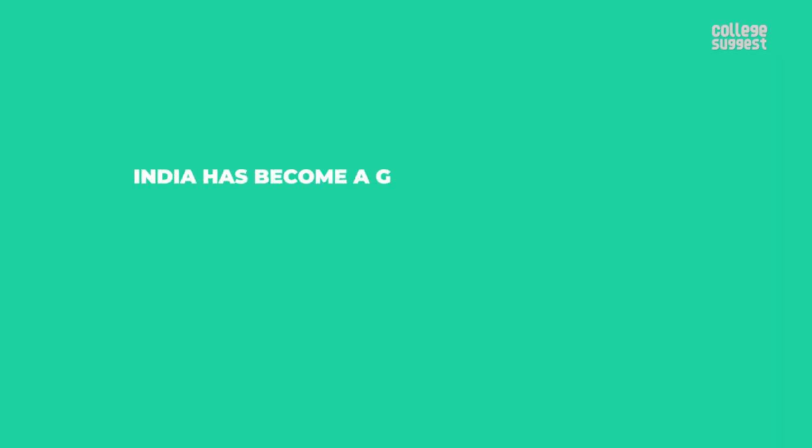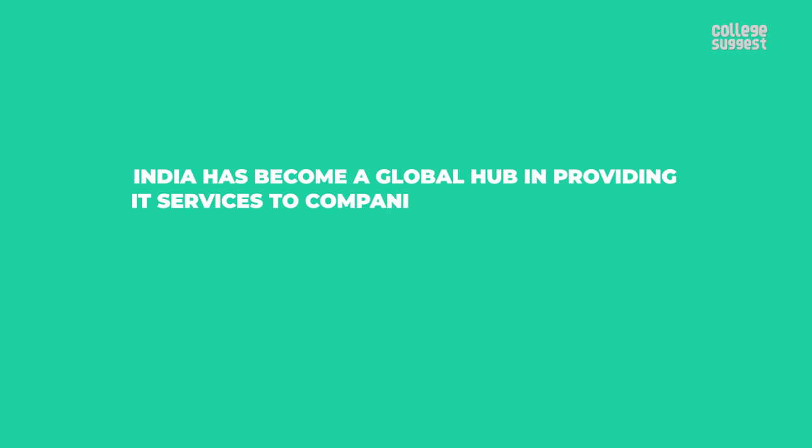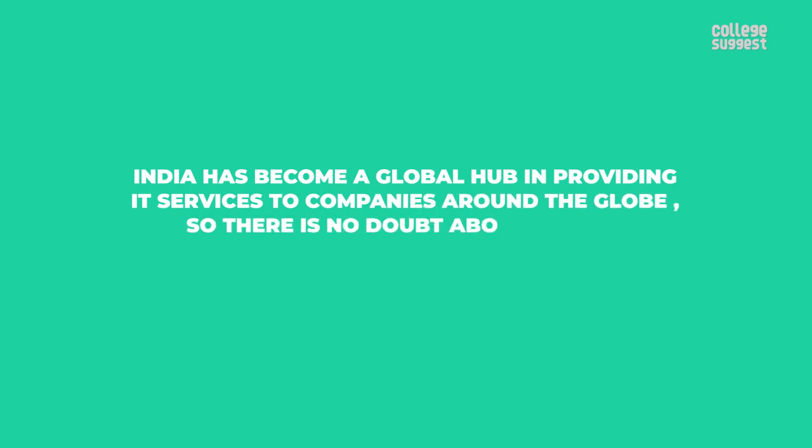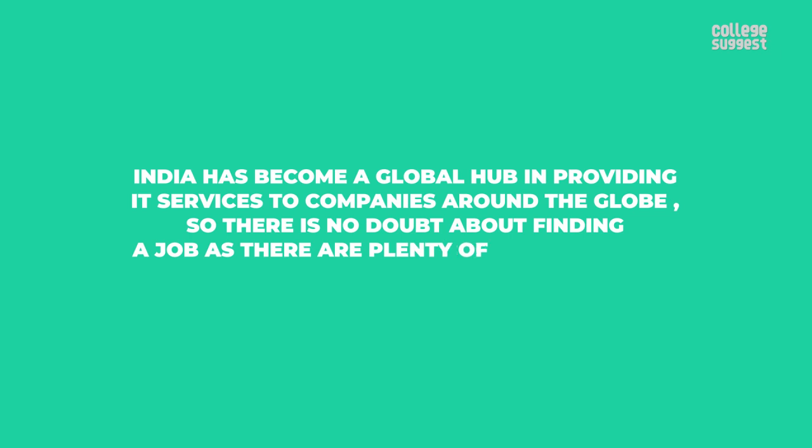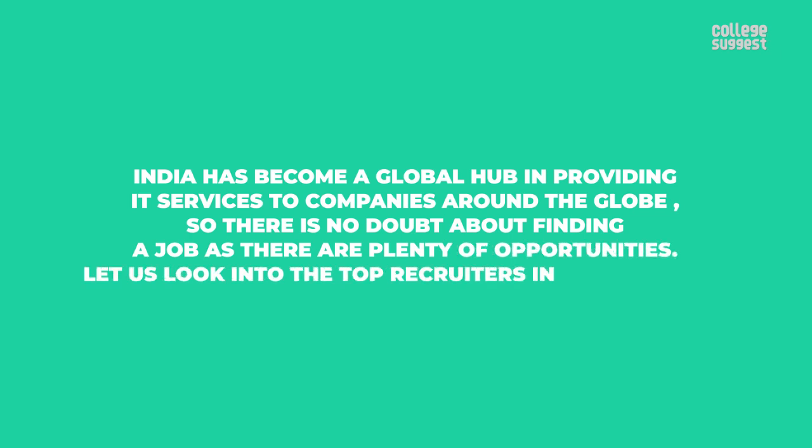India has become a global hub in providing IT services to companies around the globe. So there is no doubt about finding a job as there are plenty of opportunities. Let us look into the top recruiters in this industry.